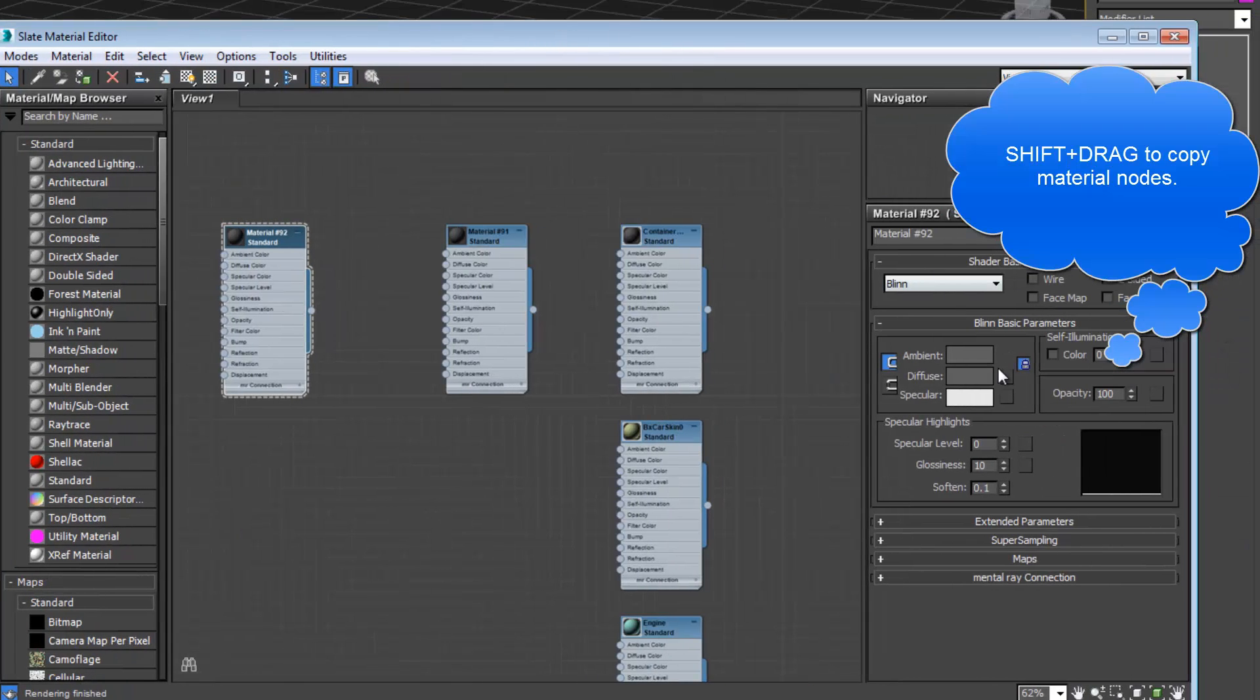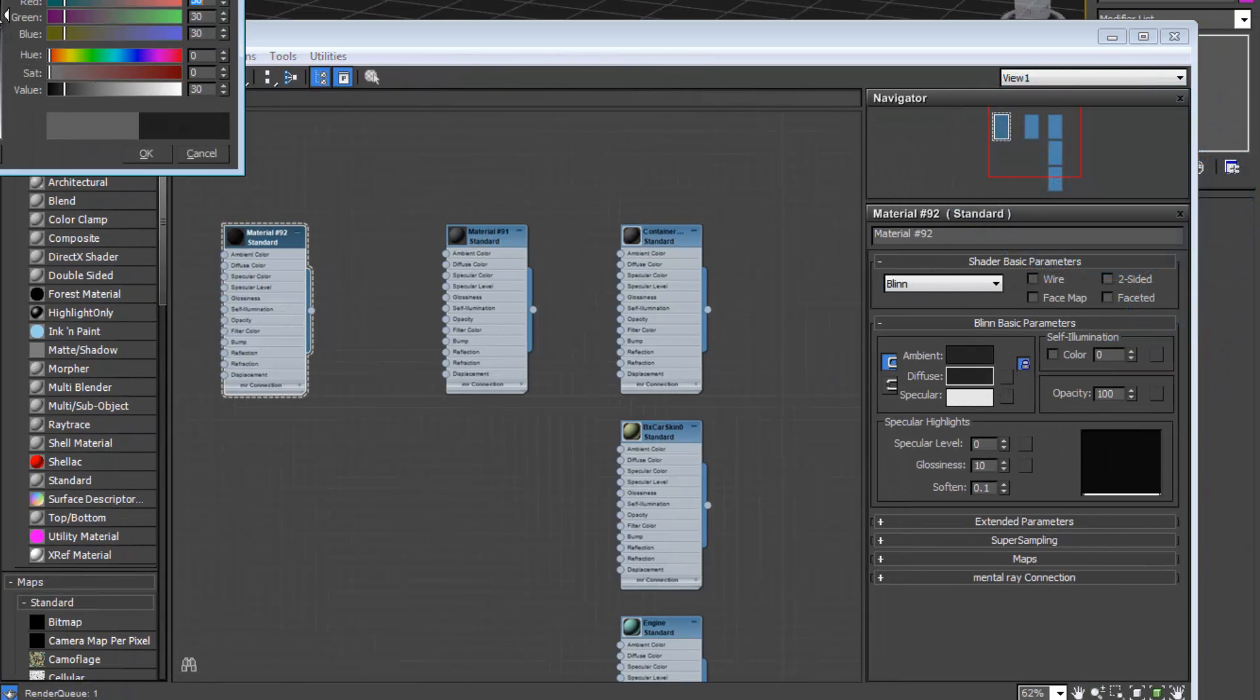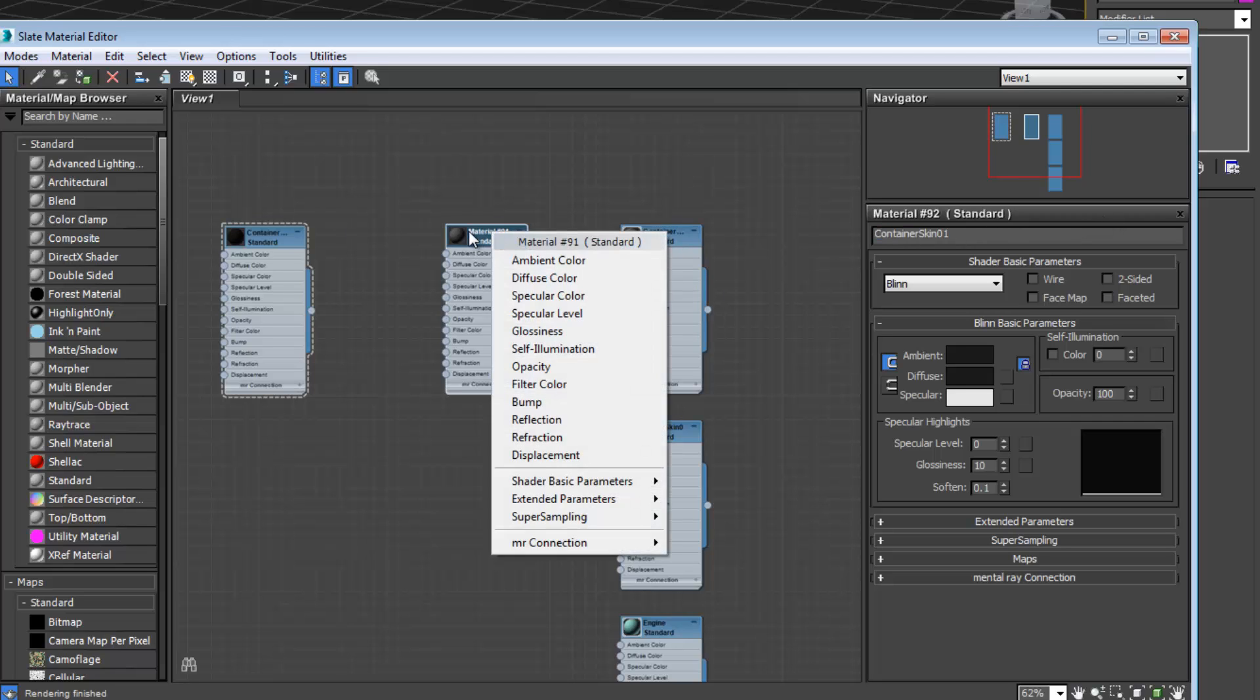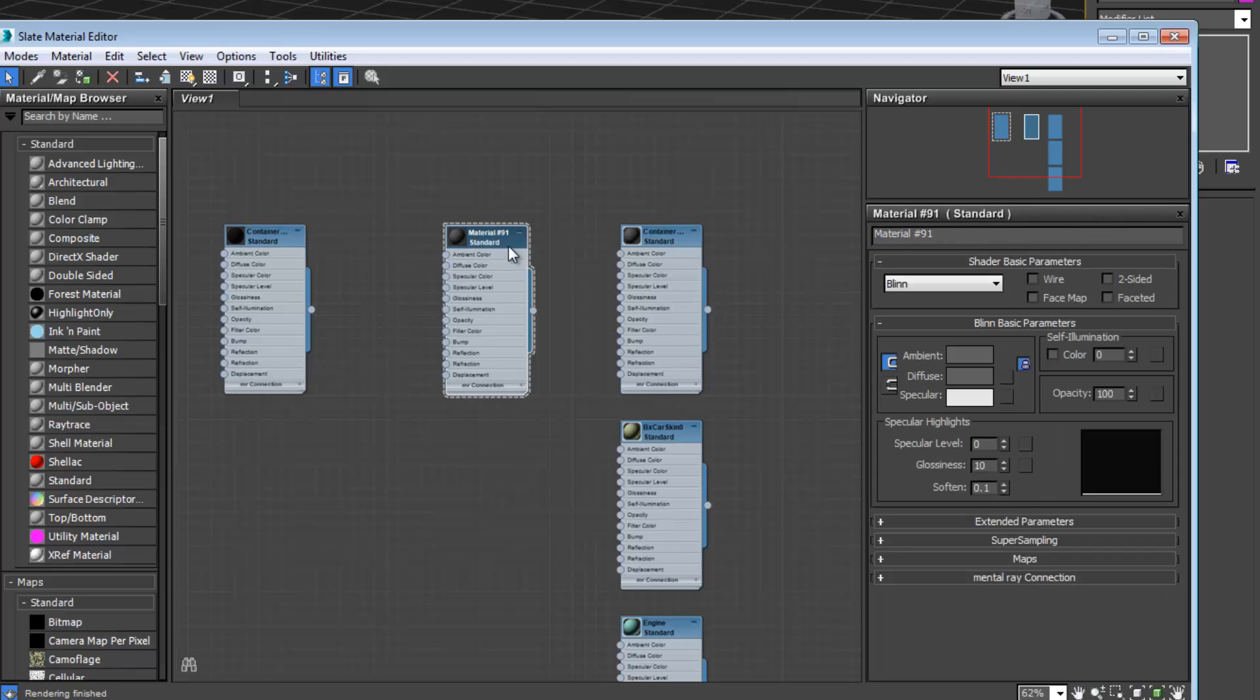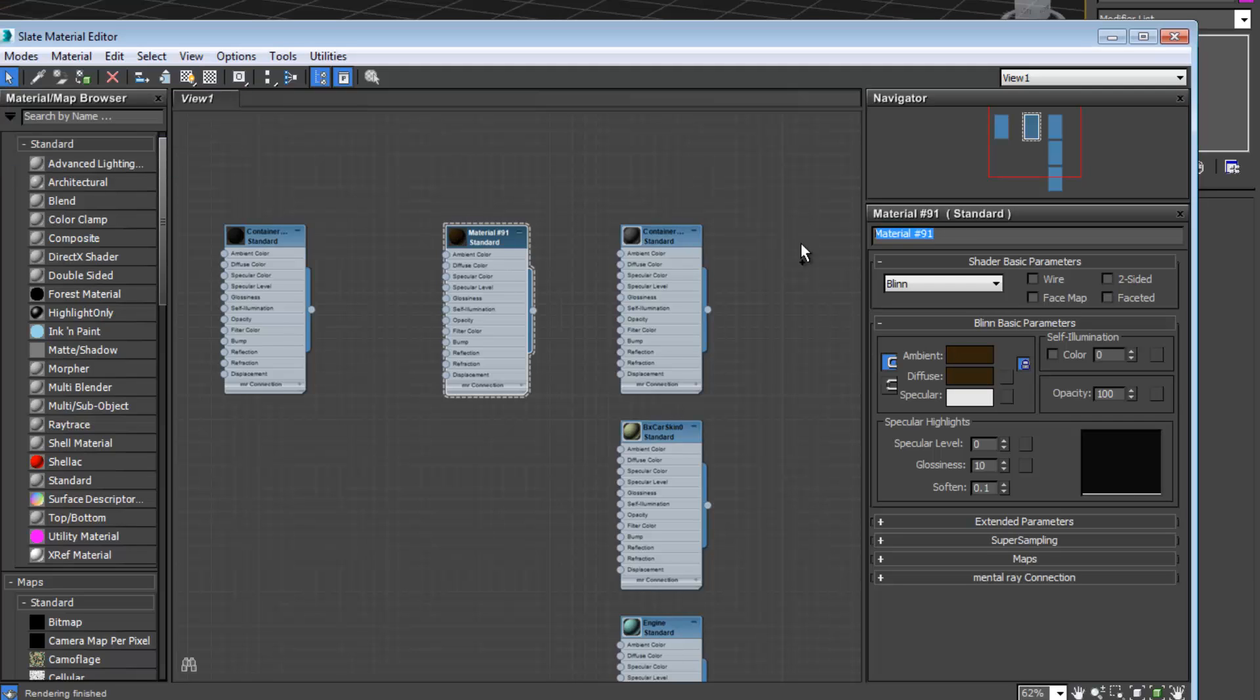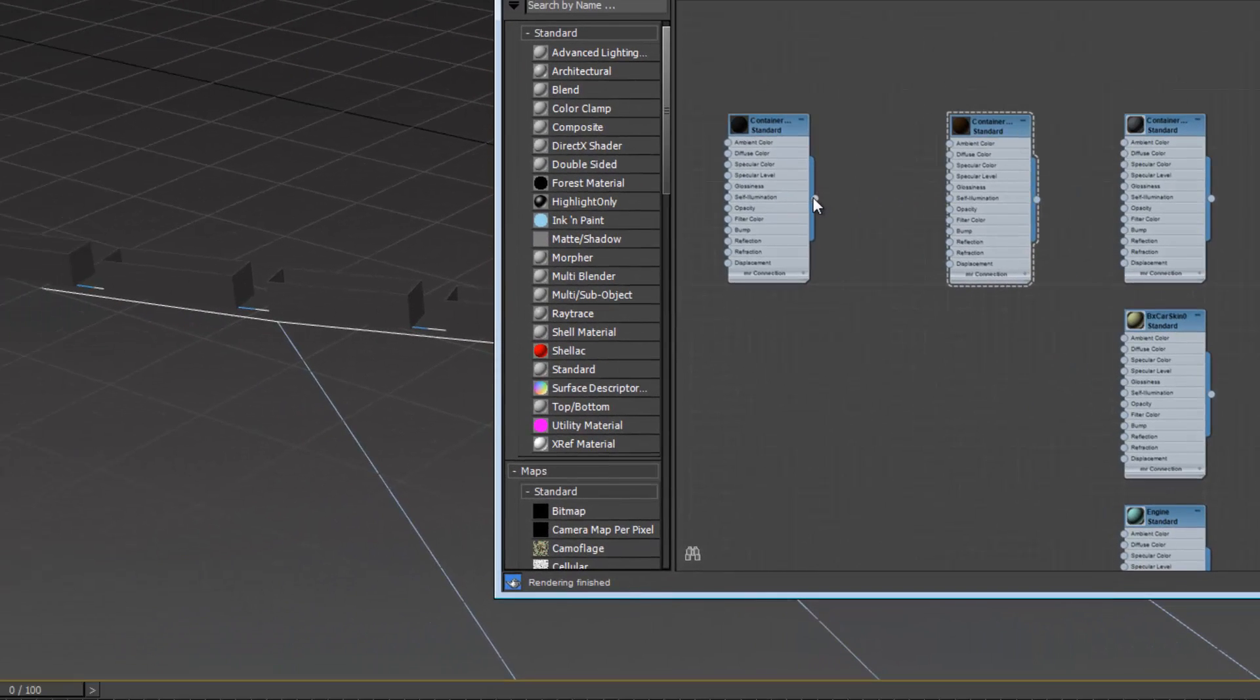I'm going to copy this a few times. We want another container that's going to be dark black. This is going to be container skin 01. Copy this name to make it easier here. We'll make another one that has kind of a rusty color. Call this two.